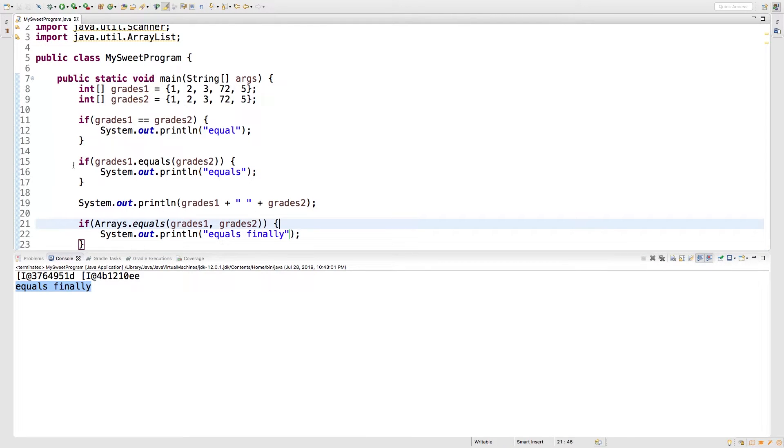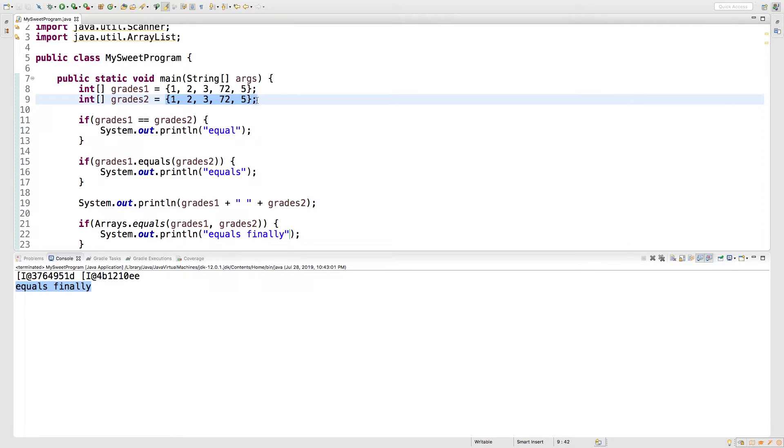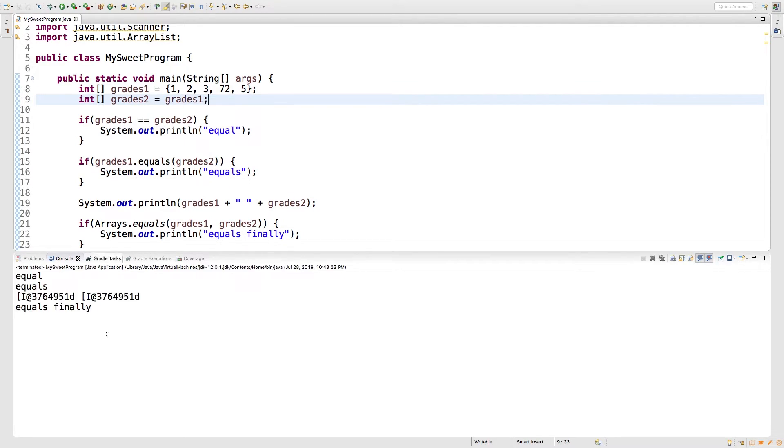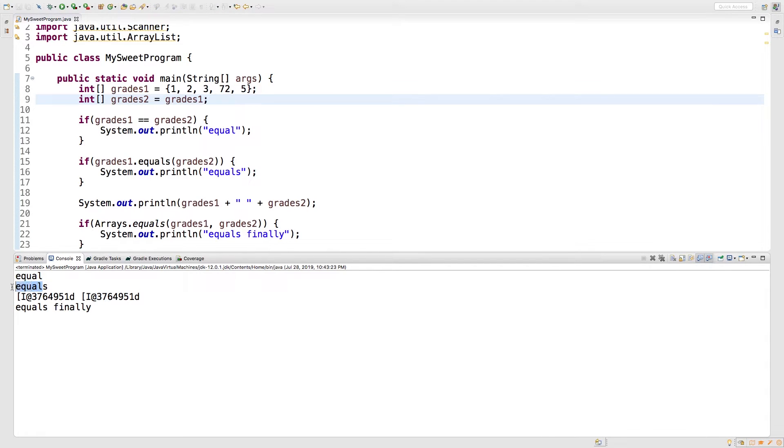You can use this technique if you're comparing to see if they are the same object. So if you want to see that, what we could do is we could actually assign grades one to grades two. Now when we run this, we get all of these paths as equal. That's because they are actually pointing to the same exact array.